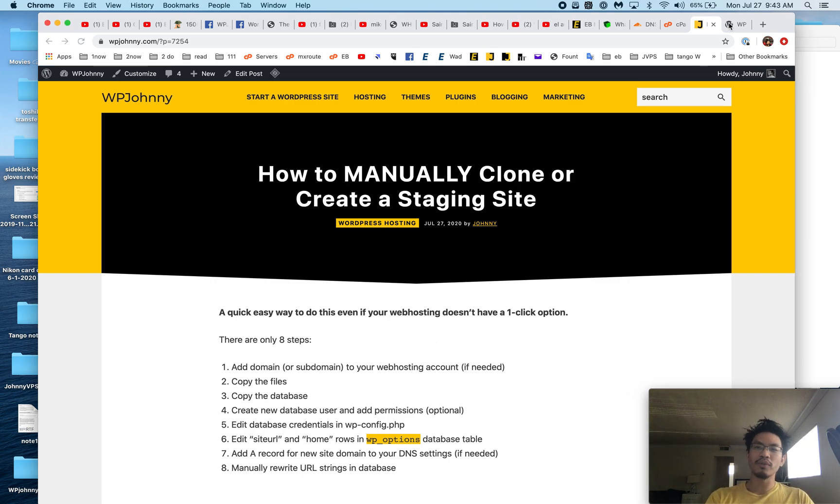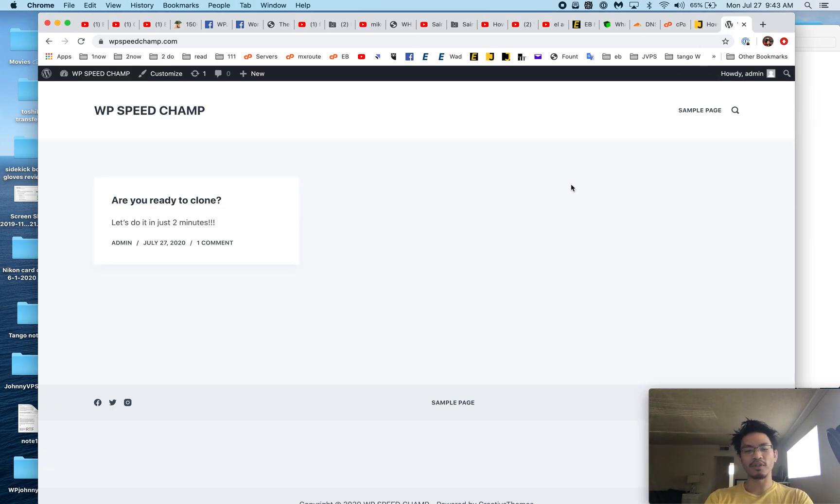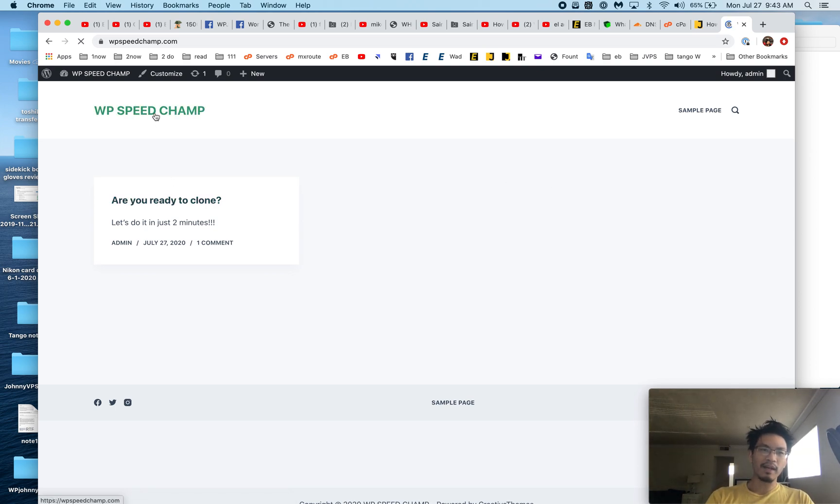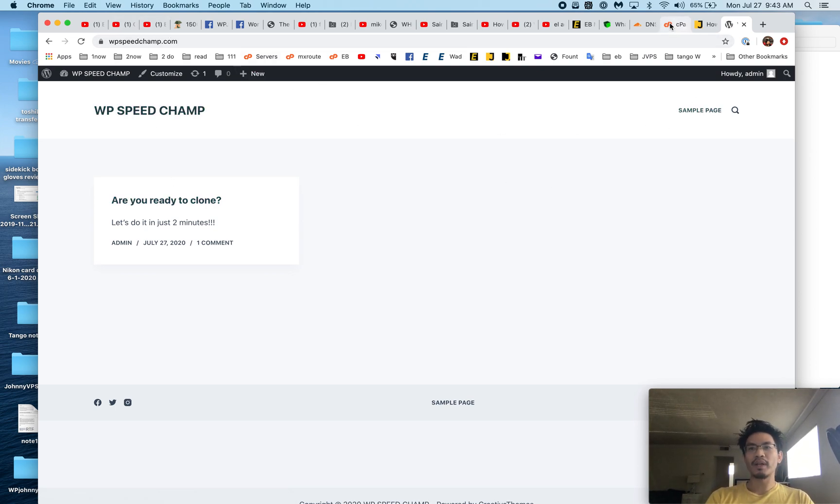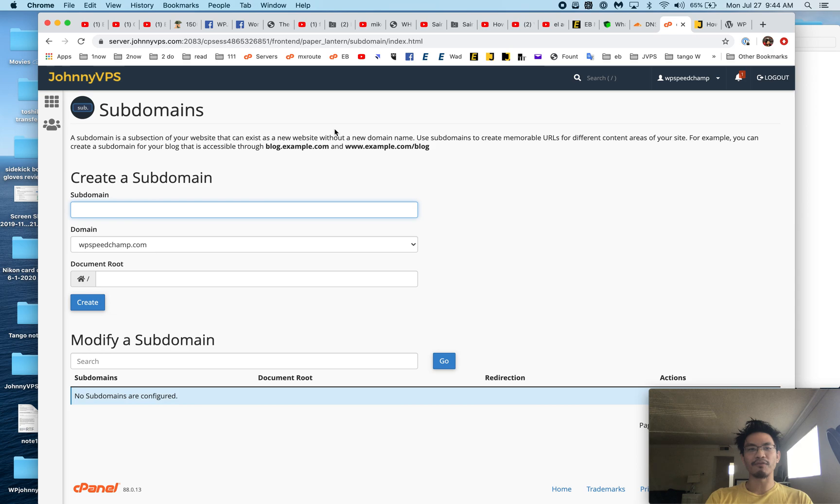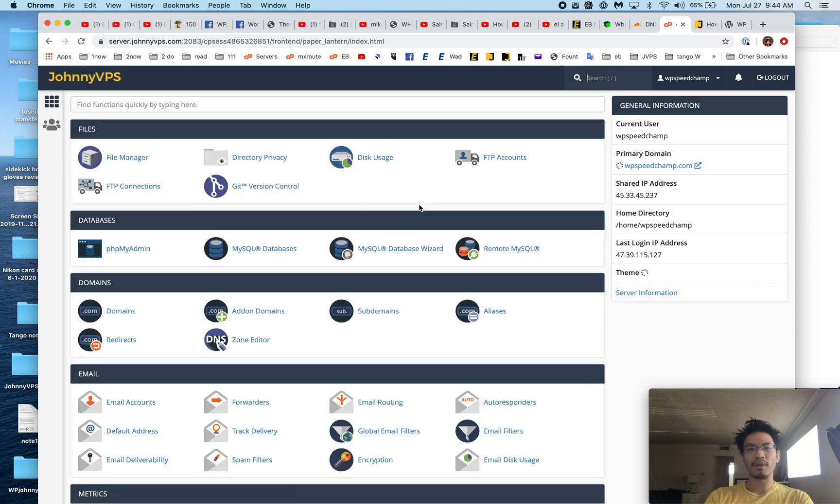So this is a site I want to clone: WPSpeedChamp.com. I'm going to create a staging site for it. So here I'm going to go to the web hosting account.